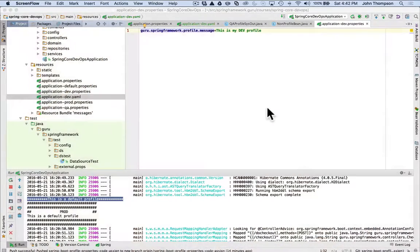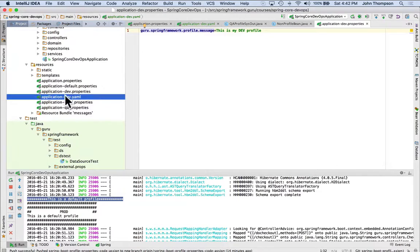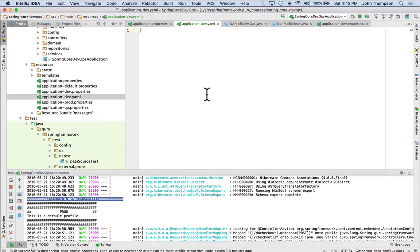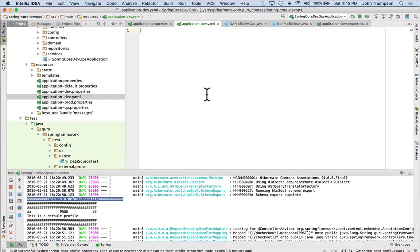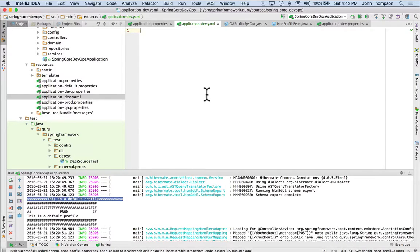Okay, we're back in our project now, and I've added in an application-dev.yaml, Y-A-M-L. So again, that stands for yet another markup language, and it does have a slightly different syntax, and I'm going to show you how we can mix and match here.